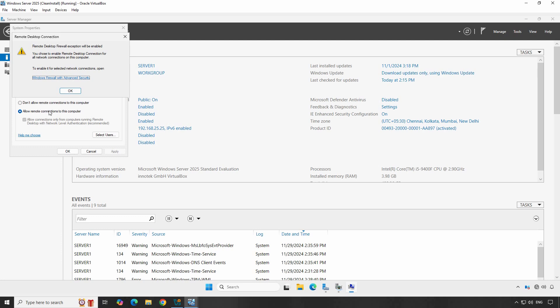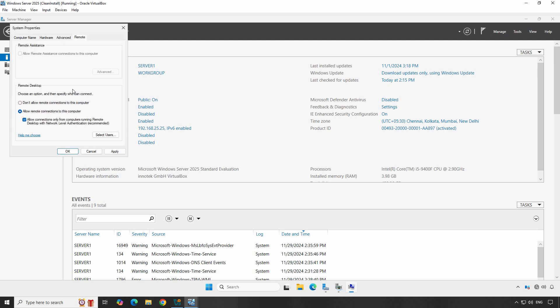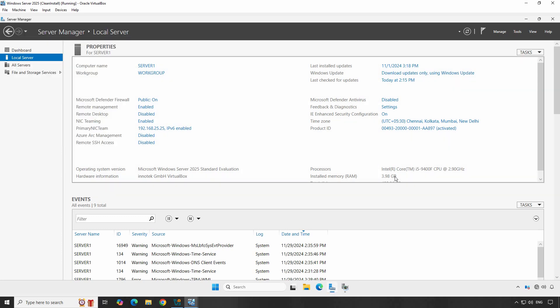However, if you are using a custom firewall, you may need to ensure that port 3389 is open for TCP connections. We also recommend checking 'Allow connections only from computers running Remote Desktop with network level authentication' for better security. Click Apply and OK to save the changes, then click Refresh.